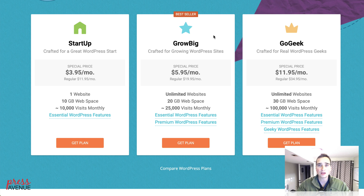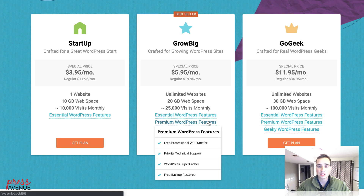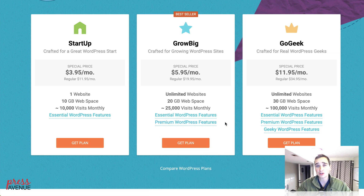On the GrowBig, you can have as many as your resources will allow. You can't do 100 sites, but if you had a handful — maybe even 5 to 10 — that'd be just fine. This plan comes with premium WordPress features like a free transfer, priority support, a super cacher which speeds things up in the WordPress site itself, and free restores. When you back up the site and need to bring it back from a backup, just a couple of clicks and you can do that.